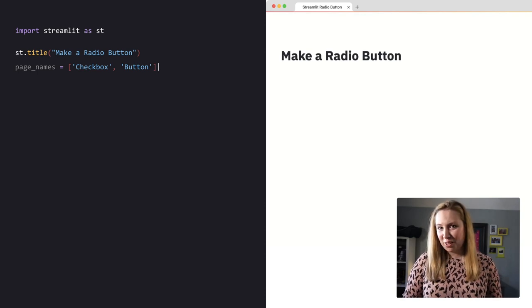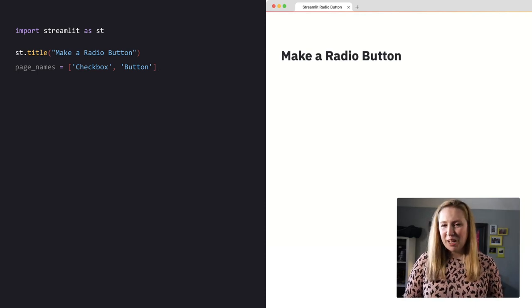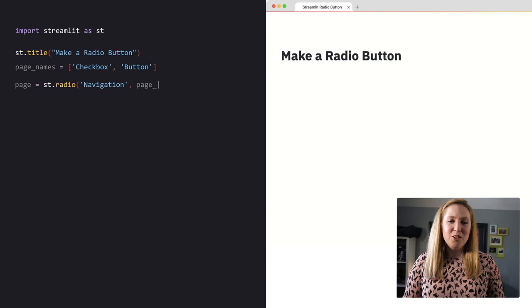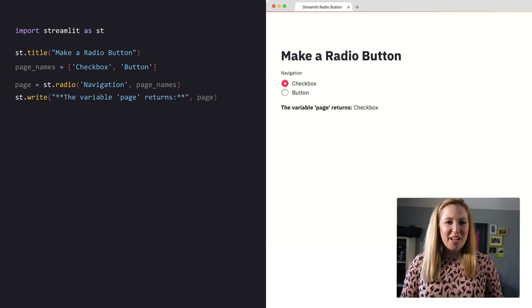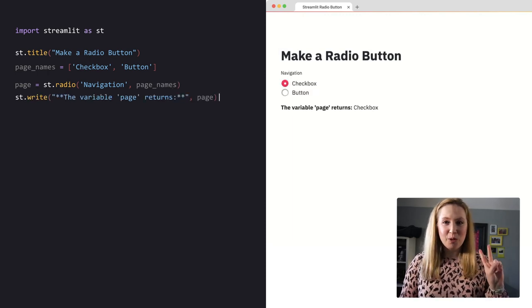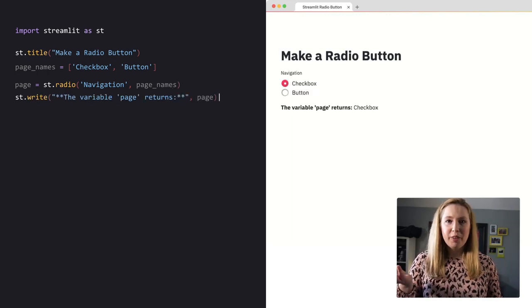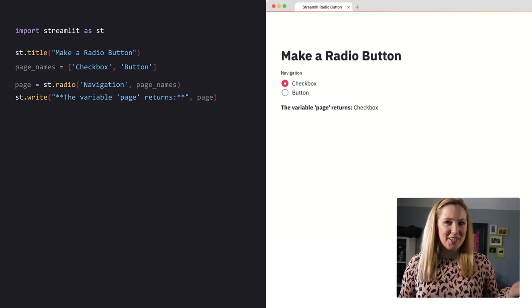Let me show you how this works. You can create a radio button using st.radio. It has two required arguments: the label and the options list.